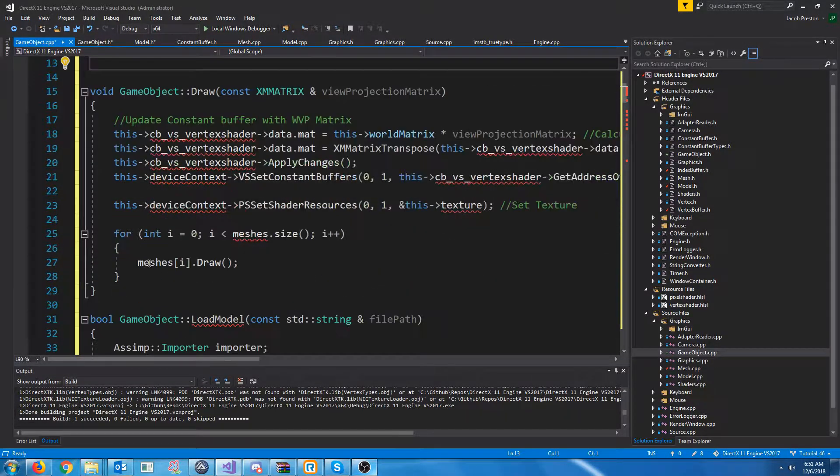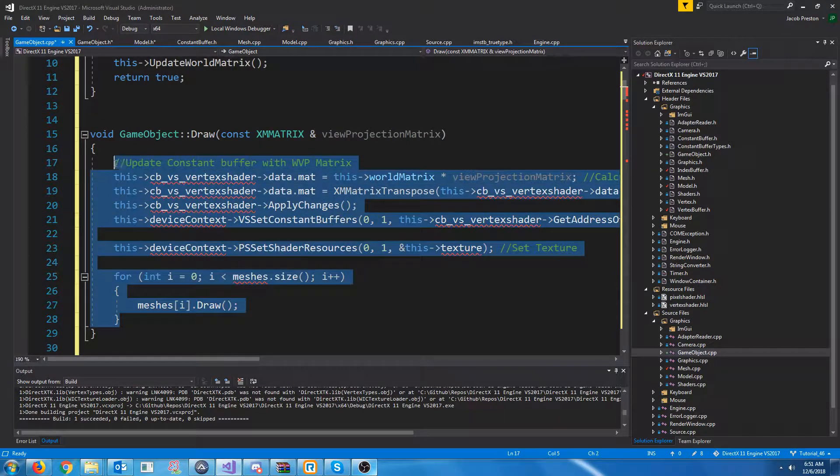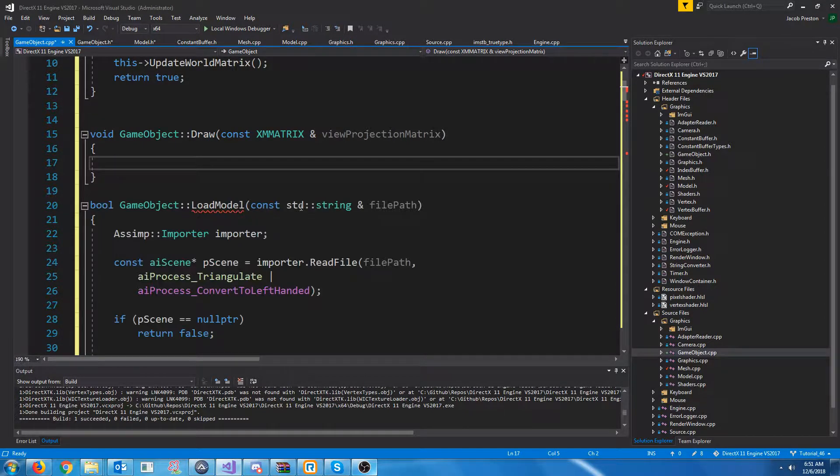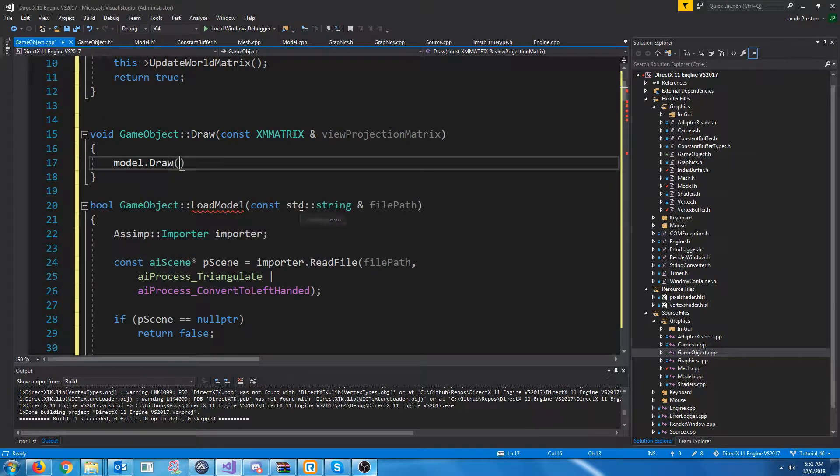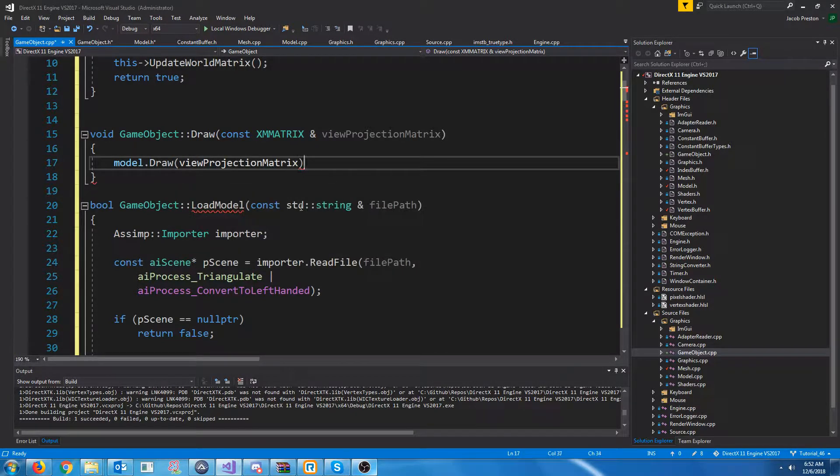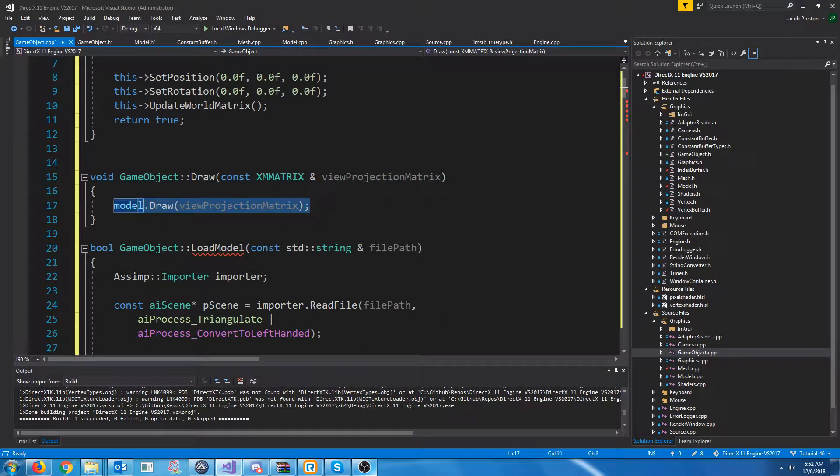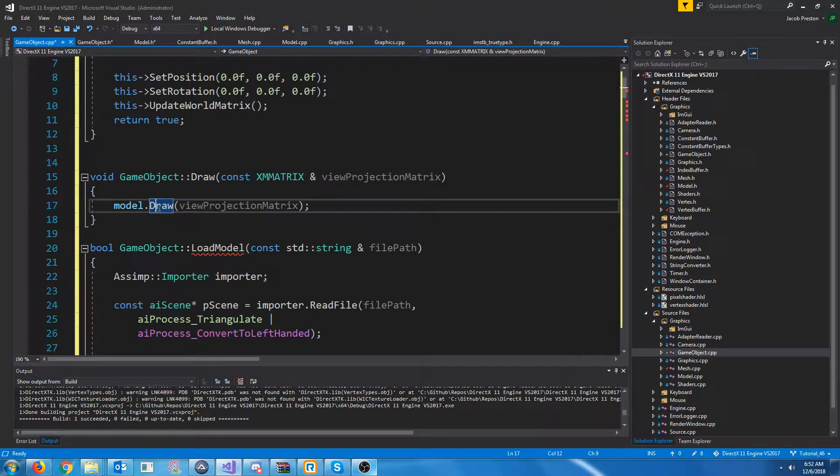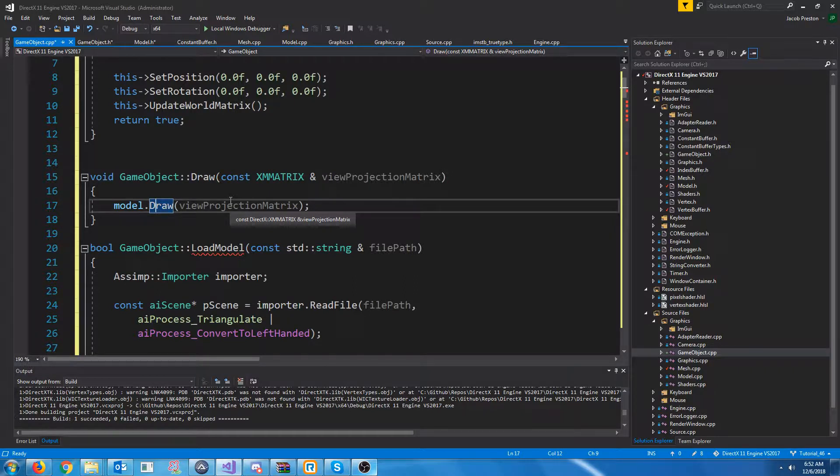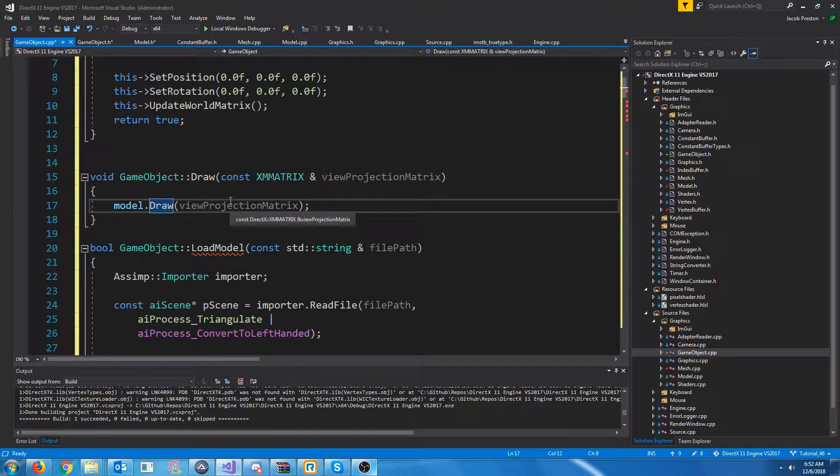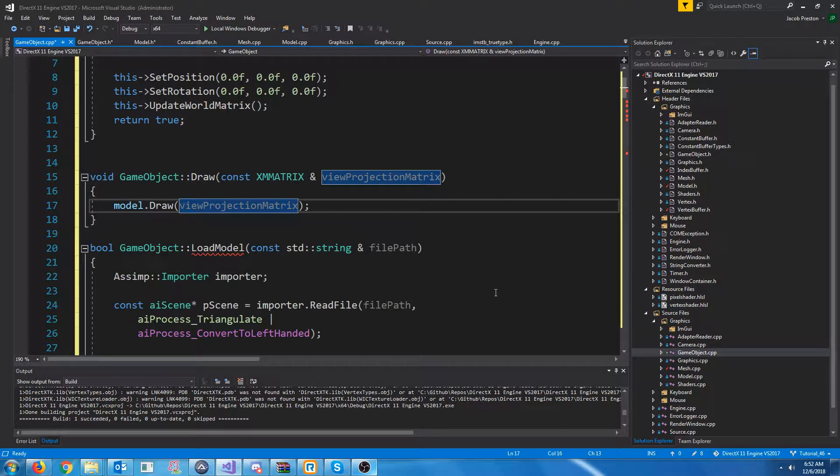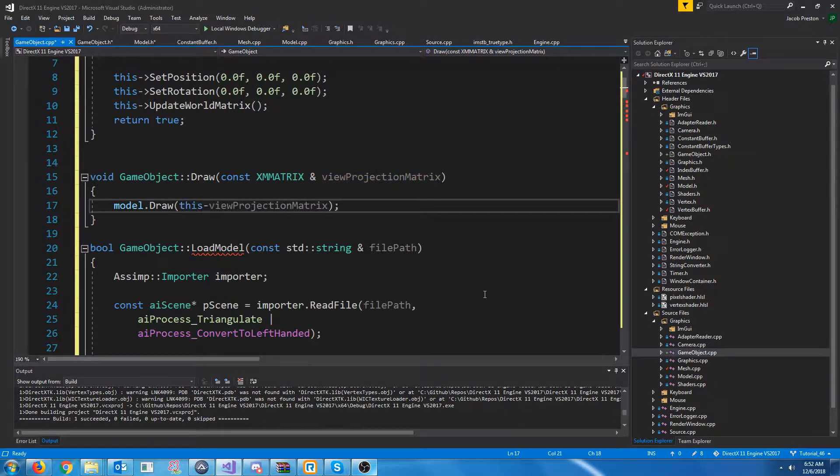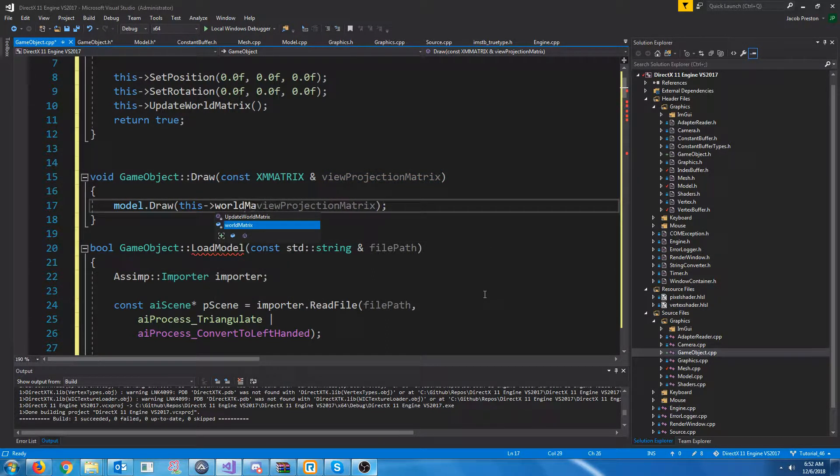When we draw, all that we are going to do is we're going to call model.draw and pass in the view projection matrix. And we're going to change something about this. I guess we should go ahead and do it. So, before we had a world matrix tied to our model and that had, like, the position and rotation and all of that. However, now, our world matrix will be a part of the game object. So, we're going to have to pass in the world matrix to our model when we draw it.